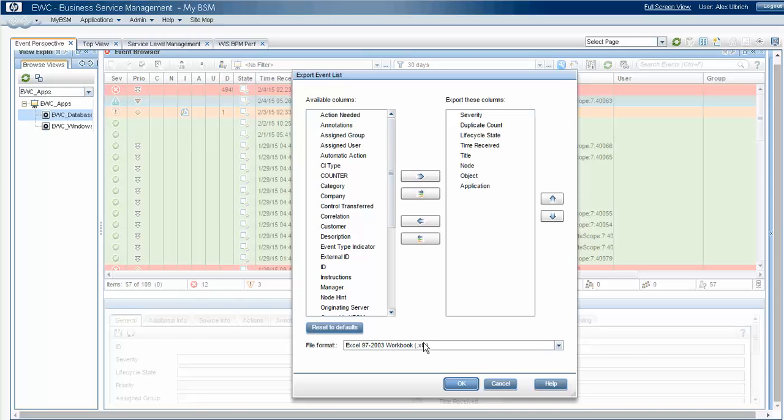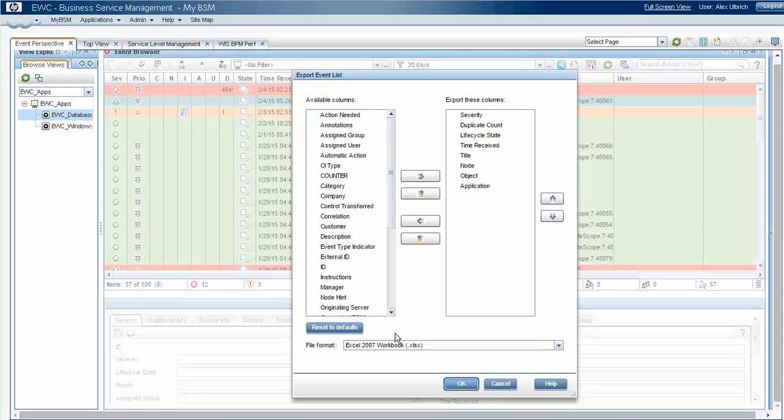Okay. Now we'll select probably a more current version of Excel, and we'll say okay.